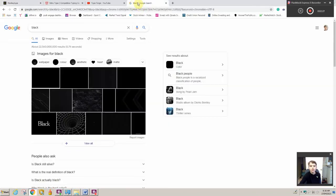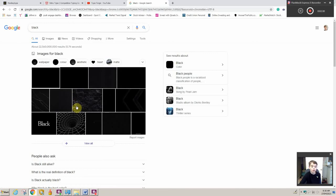So I'm going to just type in, I typed in black because I knew that would have a whole bunch of sweet results. Then I was like, this looks cool. So I click this.